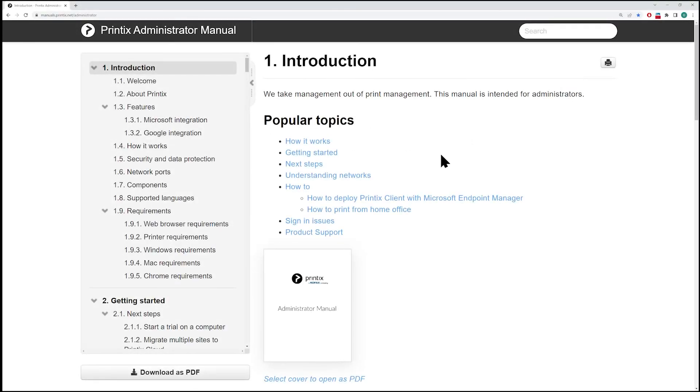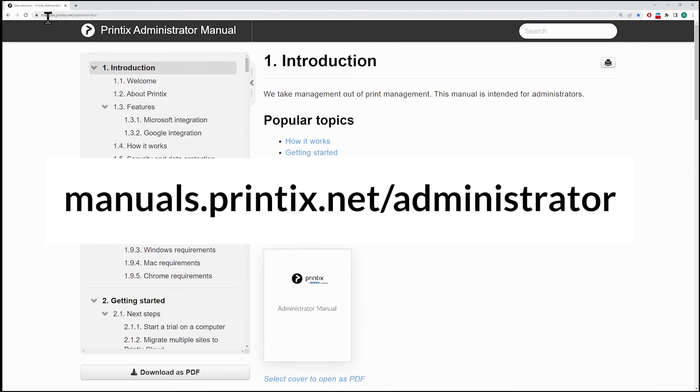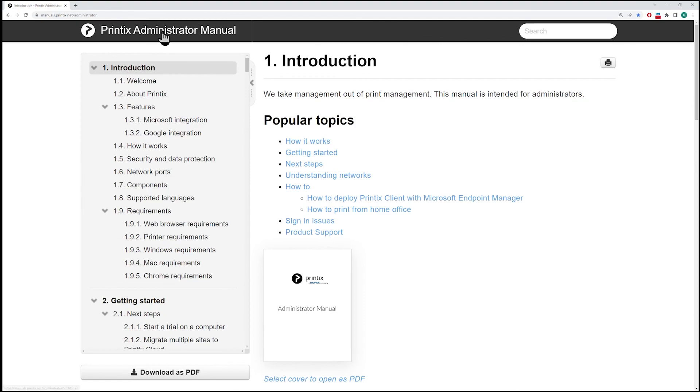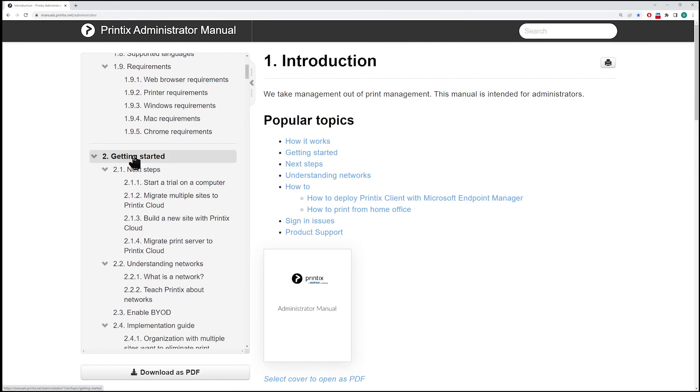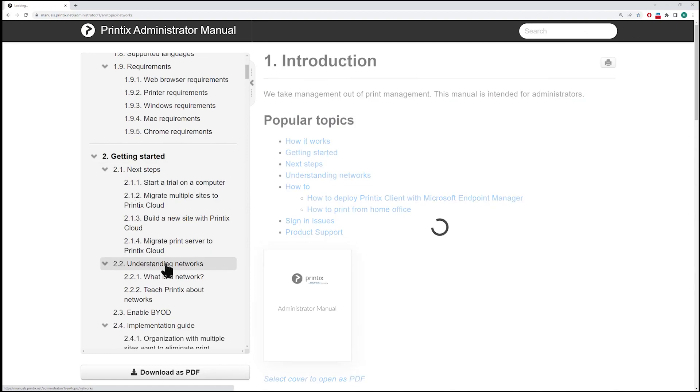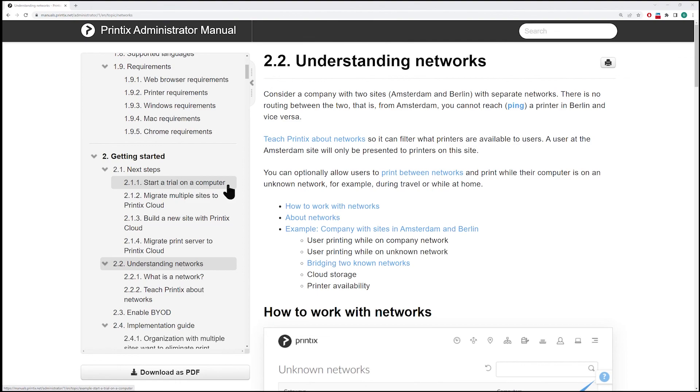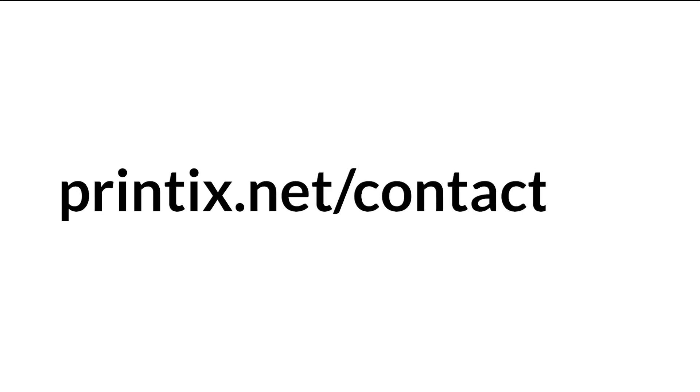If you would like to learn more about networks, please navigate to manuals.printix.net slash administrator. This will take you to the administrator manual. Under Section 2, Getting Started, we have Section 2.2, Understanding Networks. Of course, you can contact Printix any time by going to printix.net slash contact dash us. Thank you very much.